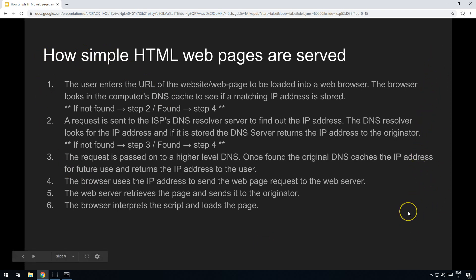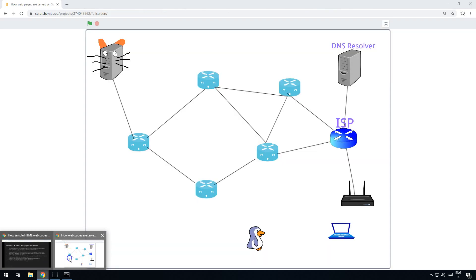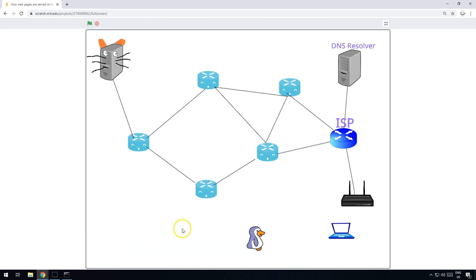Here is the full written process from start to finish on one slide so you can have a look at that later. And what I thought we'd do finally is show you how this works with a Scratch animation.